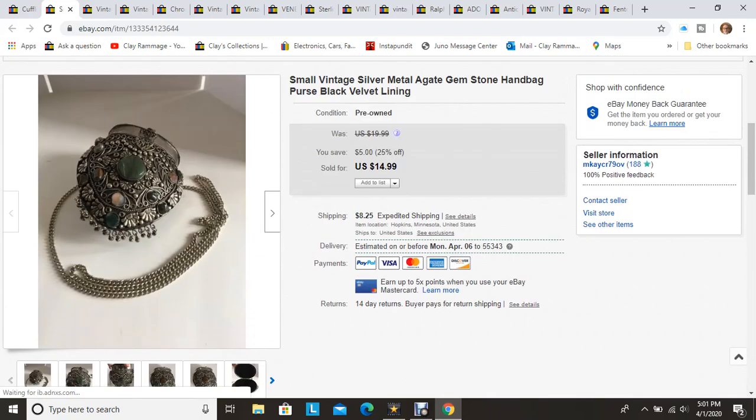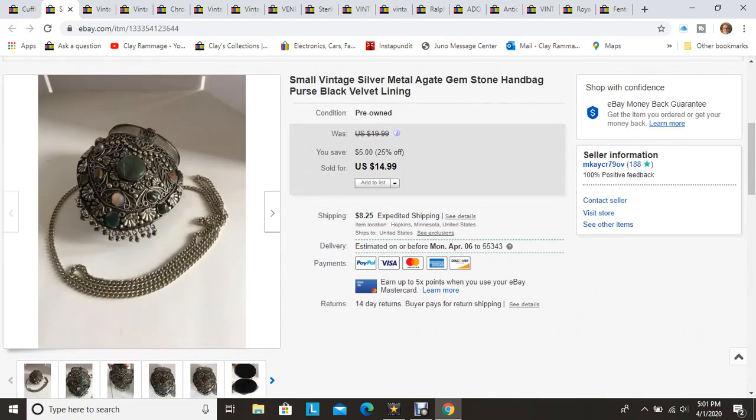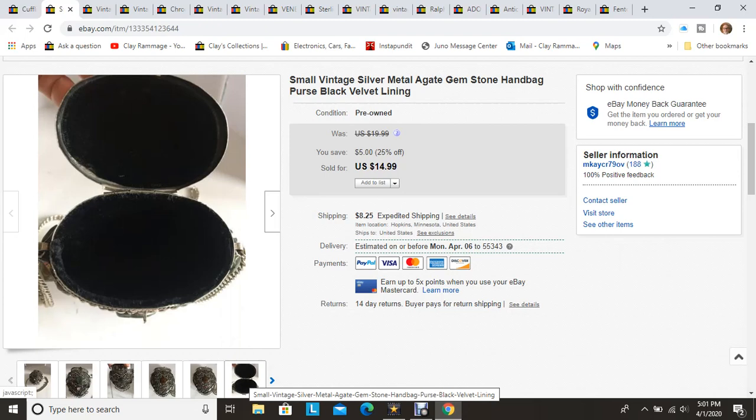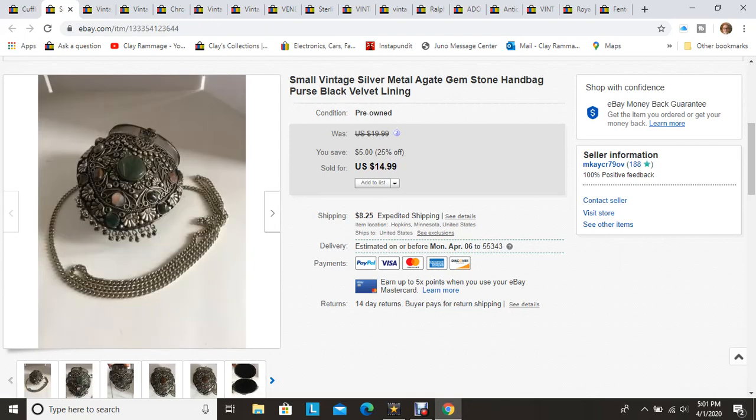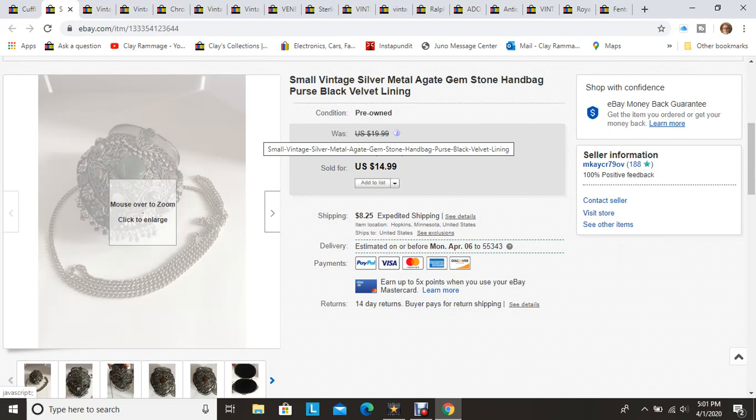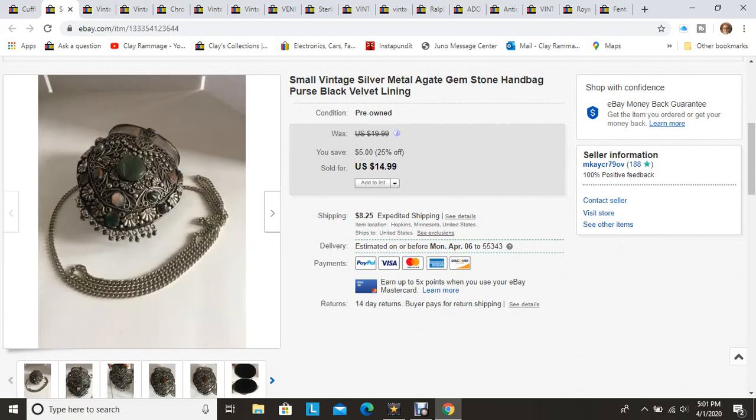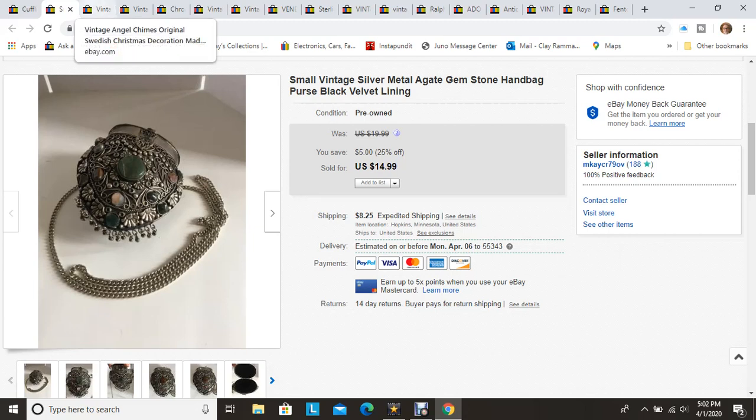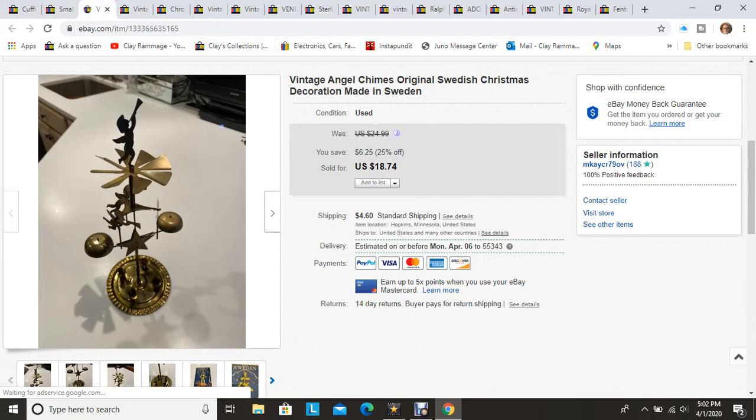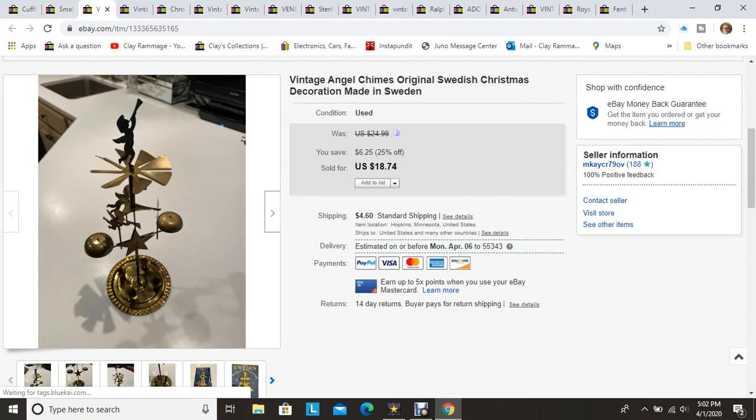Another item I sold, this one I picked up at the Goodwill bins. It's one of these metal agate gemstone handbag purses, it was velvet lined. My wife really liked it but sold that for asking price of $14.99. I was running a 25% off special at the end of March for the last week. This was one of those that was on that sale which did help generate some sales I think. My sales overall I was $20 higher than February but my profit was down just a little bit, part of that was the sale.